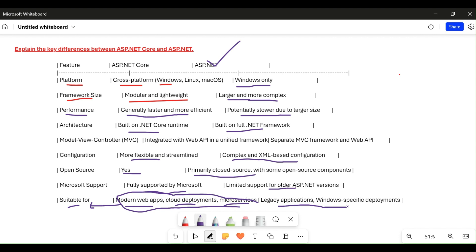I hope these short differences between .NET Core and .NET were understandable. If you have any queries, you can put them in the comments and if I get time I will definitely try to answer. Thanks a lot.